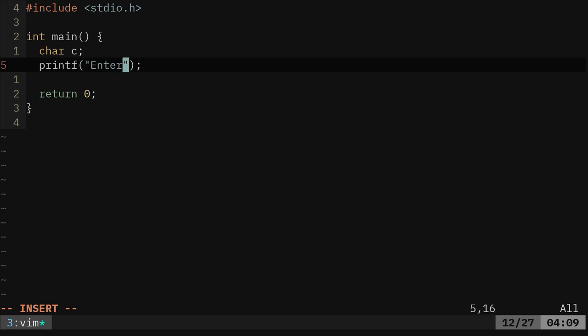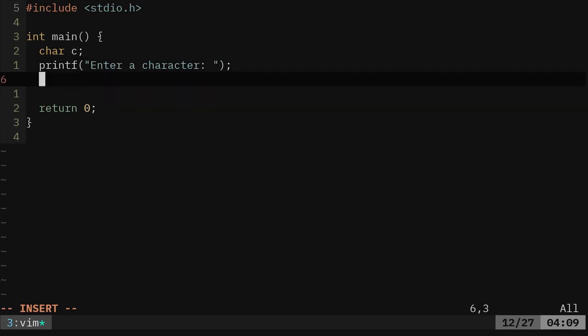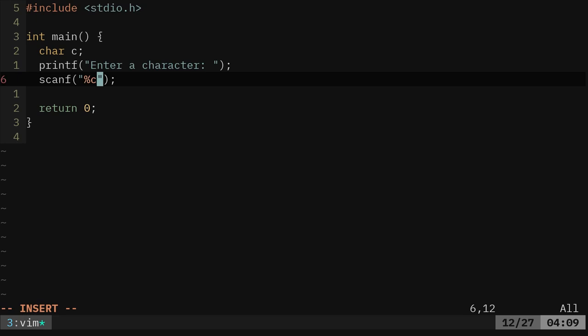A character variable char and we'll call it C for character. Then we'll printf a message here that asks the user to enter a character and then again we'll use scanf just like we did last time to get a single character and we're going to say percent C this time. I think last time we did percent D because we're looking at numbers, now we're going to be looking at a character.